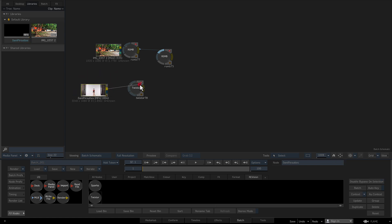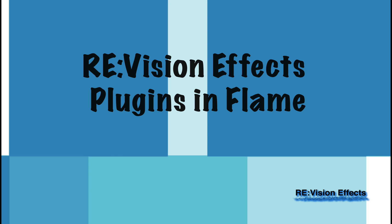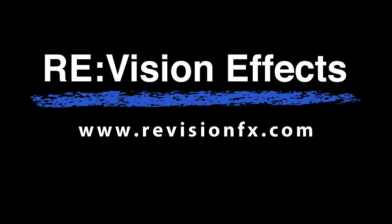This is how you install and load Sparks in Flame. Please see the previous Flame tutorial on OFX plugins to see how to load and use them.